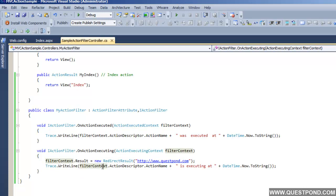We hope that you have enjoyed this video. In this video we were trying to understand what exactly are action filters, when to use them, and how to code action filters. Thank you so much.